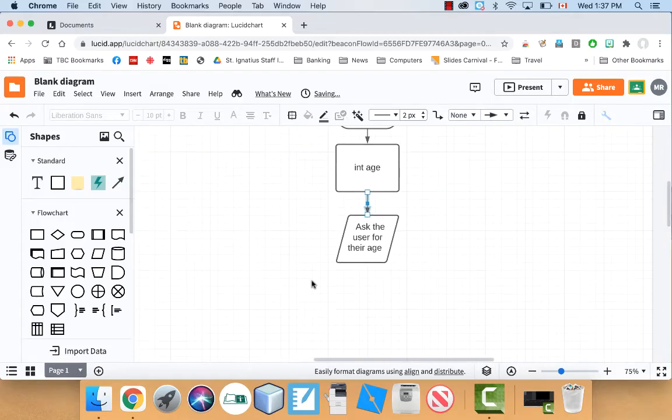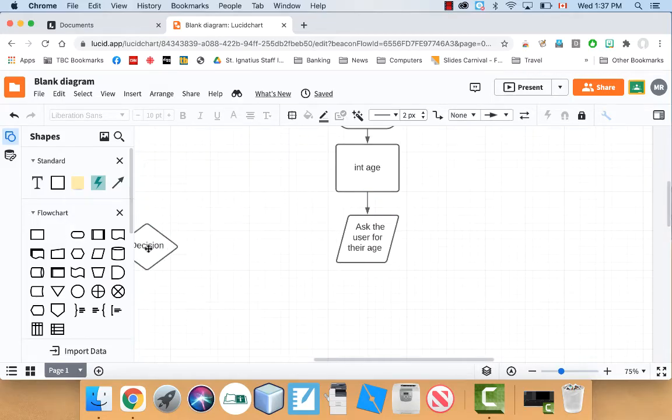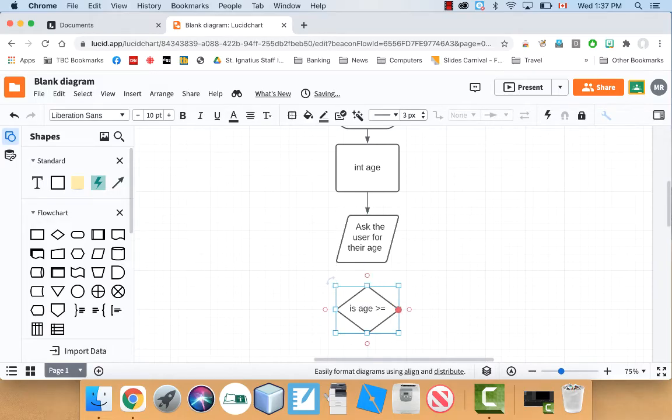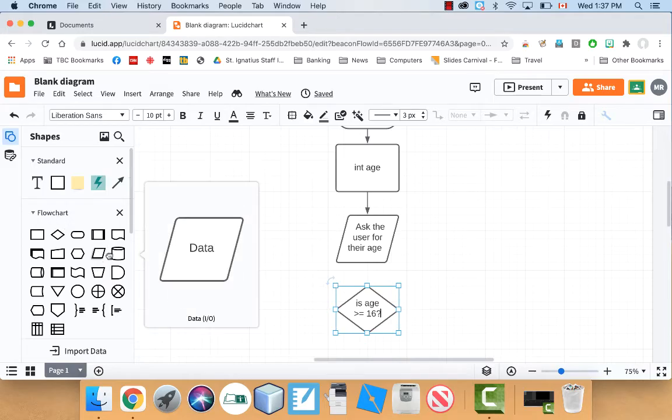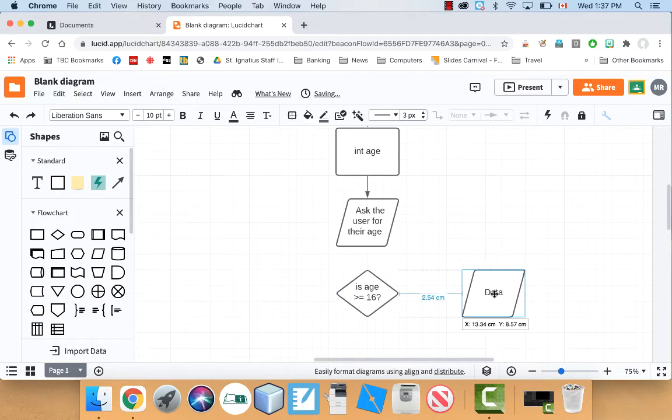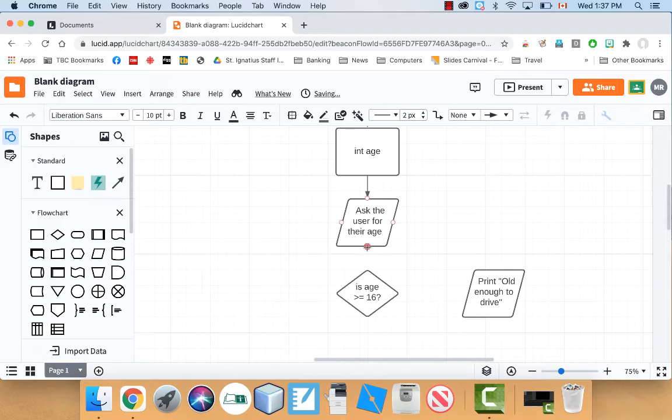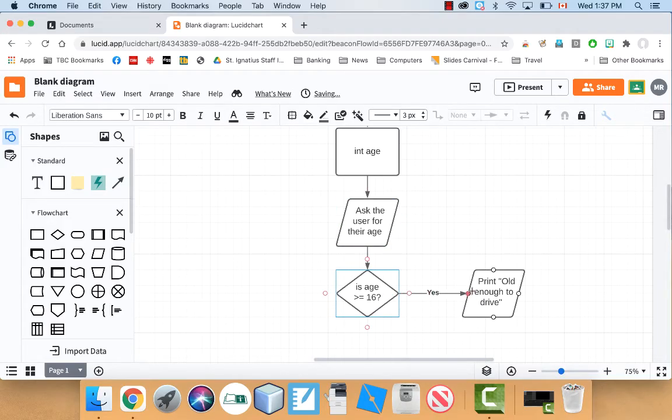So let's connect that. And then once I've got the age, I can make a decision based off of that. So I can say is age greater than equal to 16. And if it is, let's print out something over here. We can display print old enough to drive. And let's connect these before I forget. So we're going to go down there. And then from here to here.